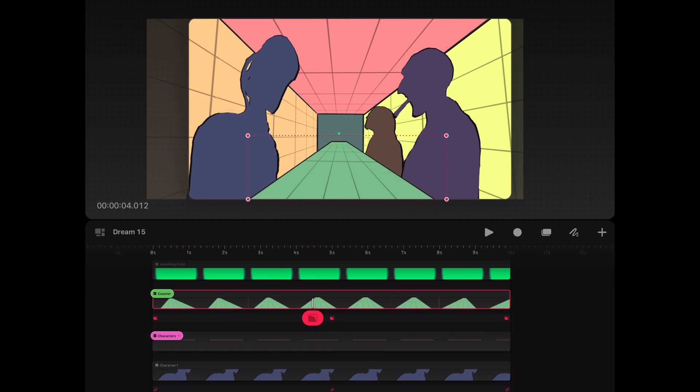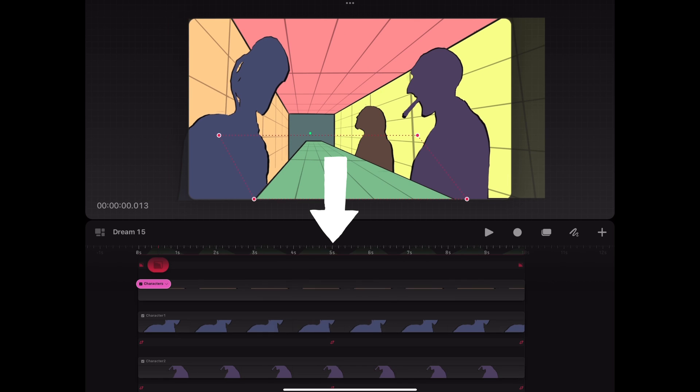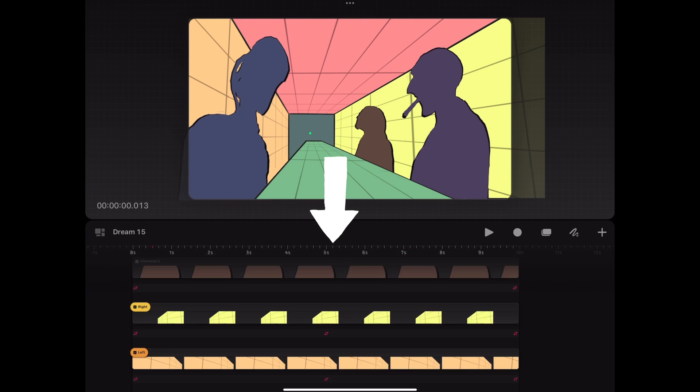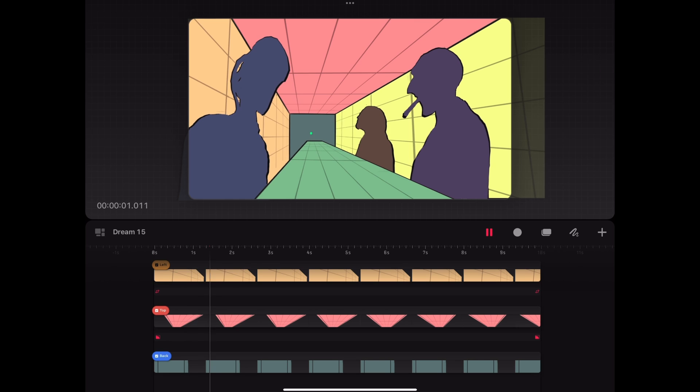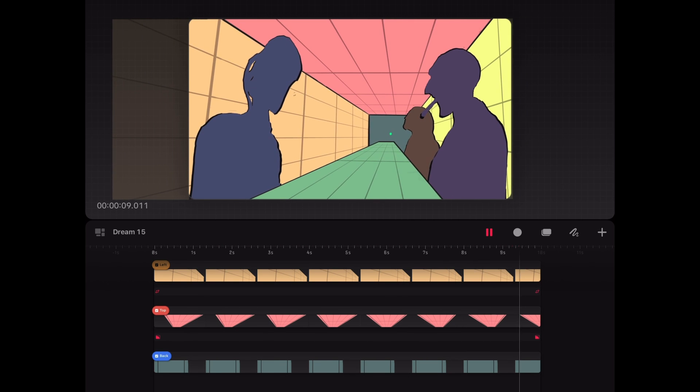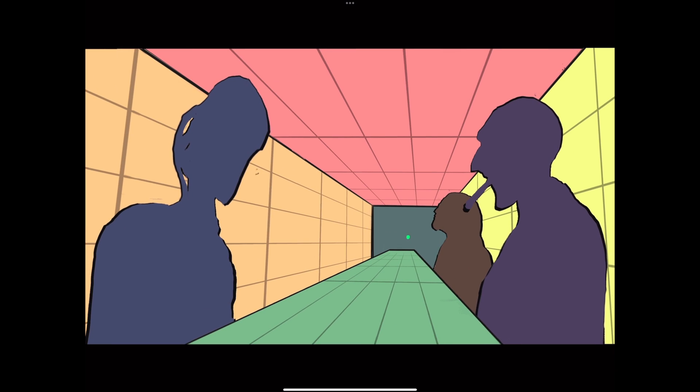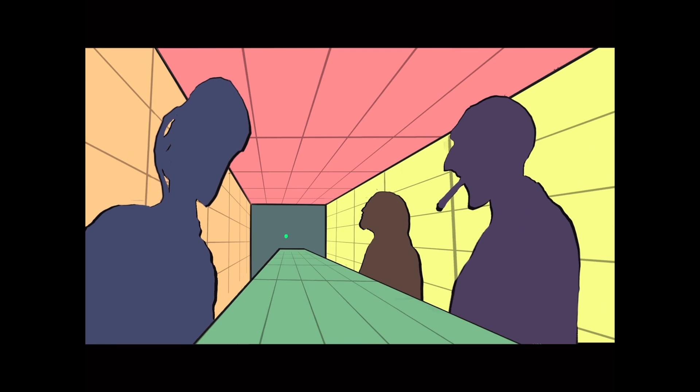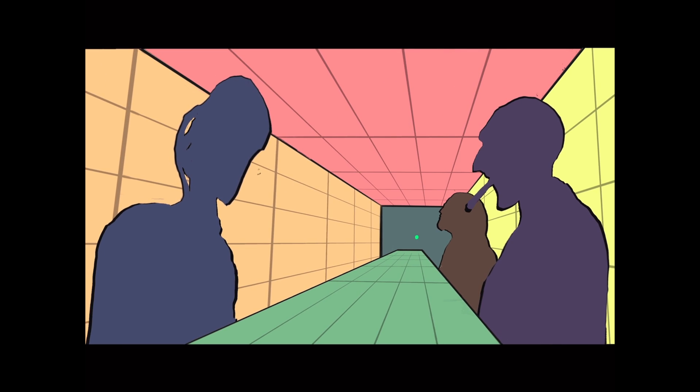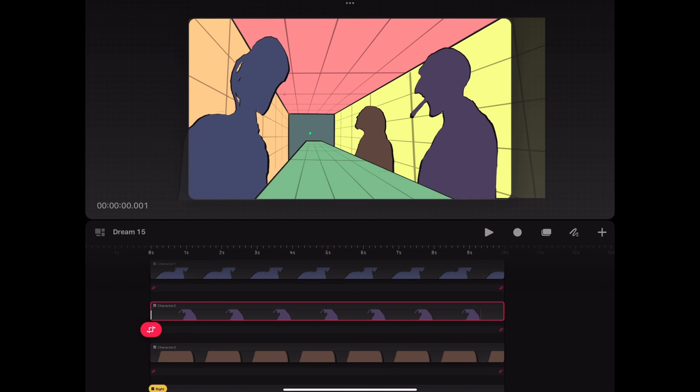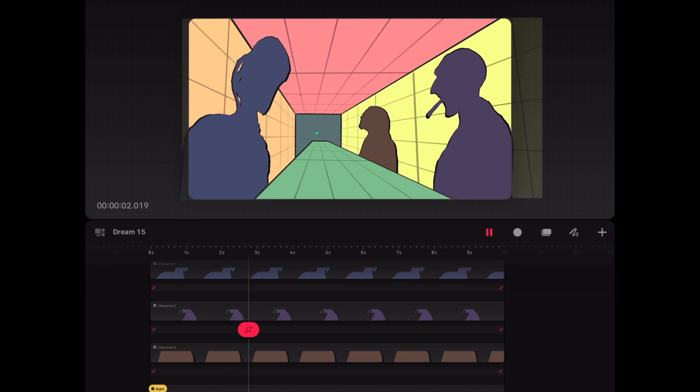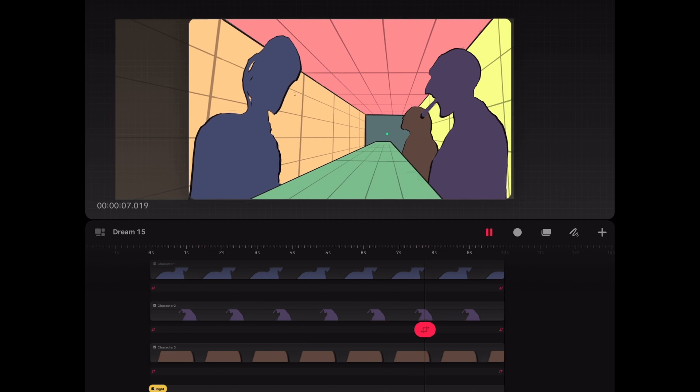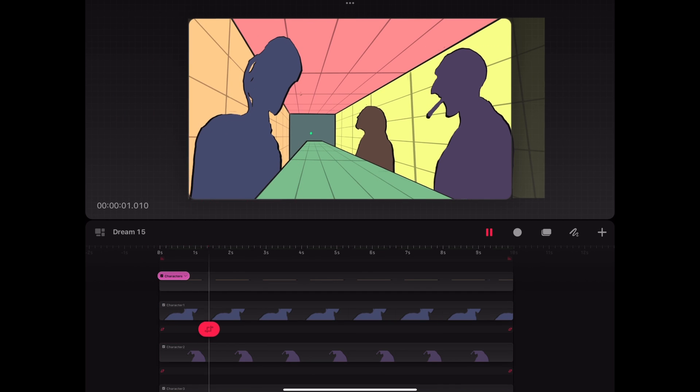After that, we go ahead and delete all the keyframes at the five seconds mark. Now, the background motion is a continuous movement from left to right without a stop at the initial middle position. Again, some tweaks on the characters here and there until the overall result is satisfying.